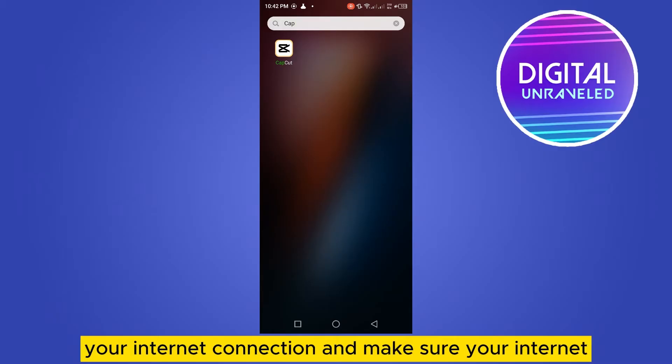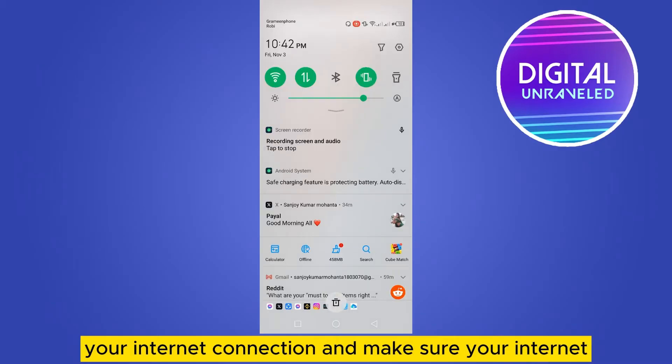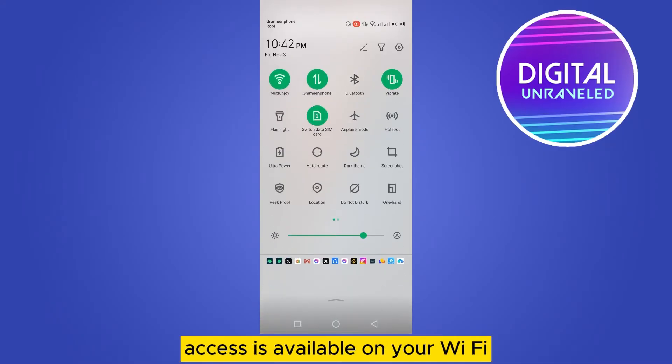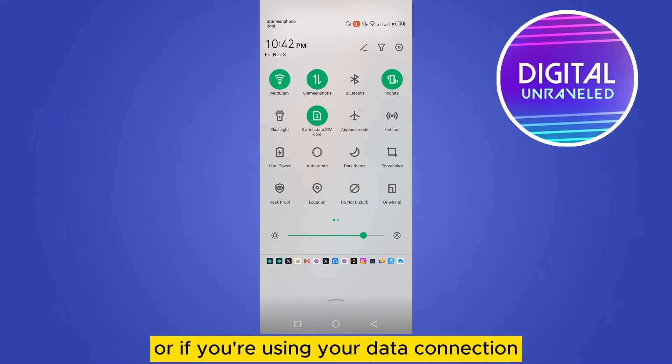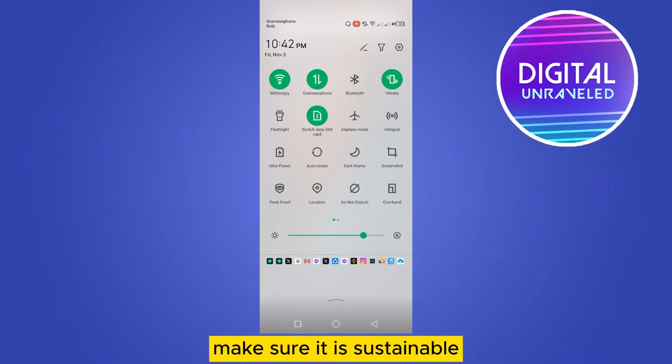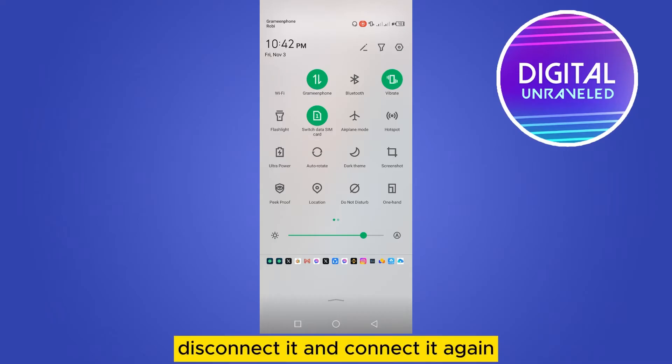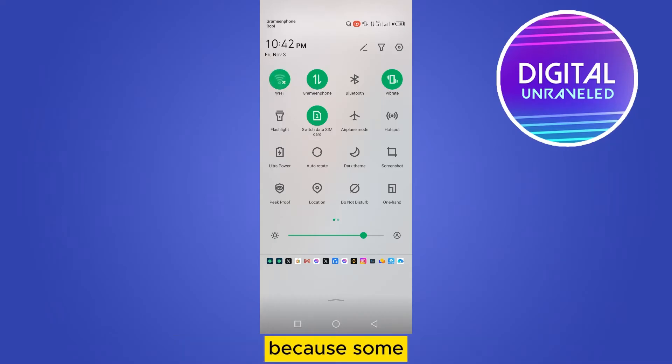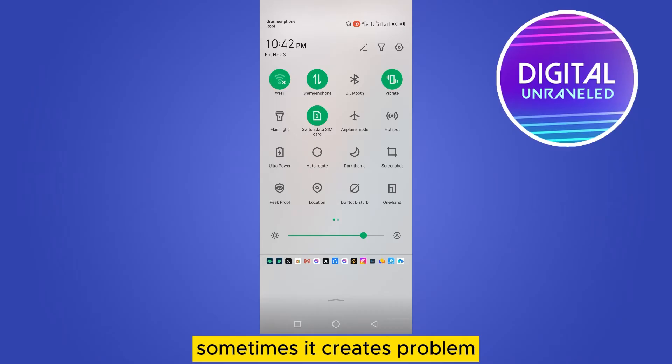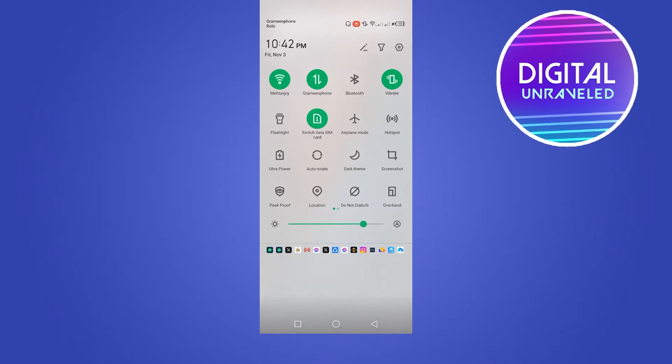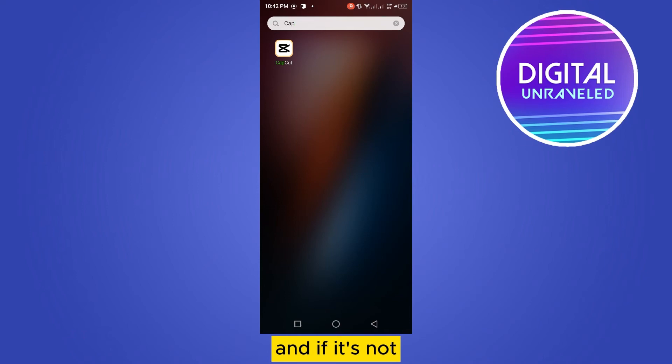The first thing you need to do is check your internet connection and make sure your internet access is available on your Wi-Fi. Or if you're using your data connection, make sure it's stable. If it's not, you can disconnect and reconnect it, because sometimes the animations don't show due to internet connection problems. If it's not solved...